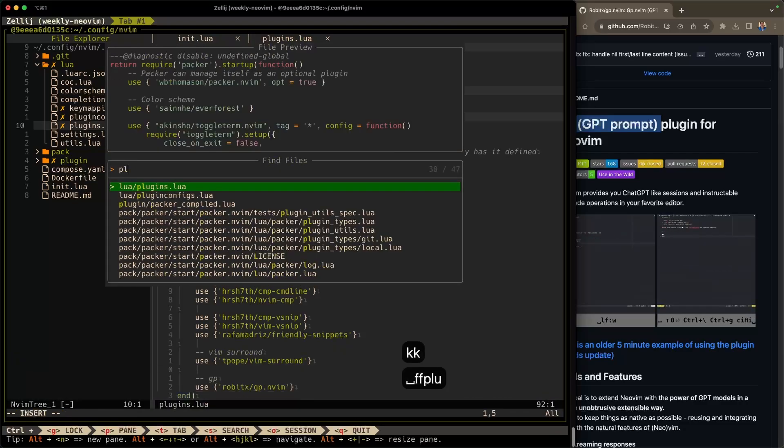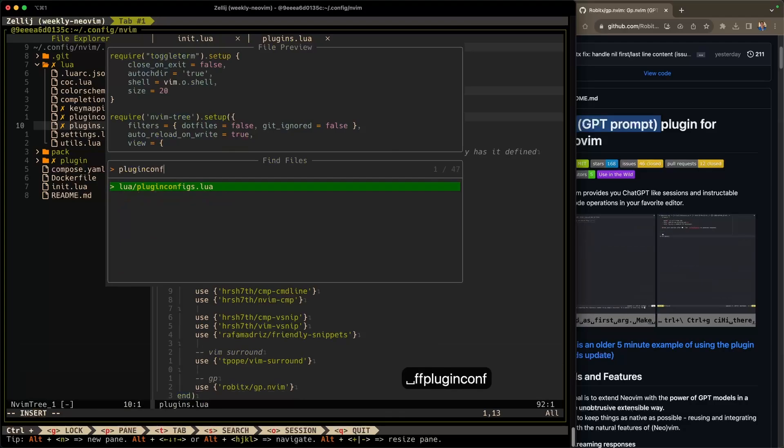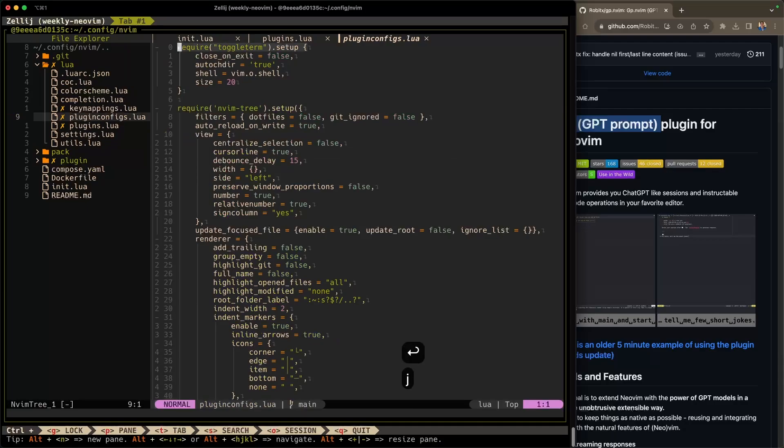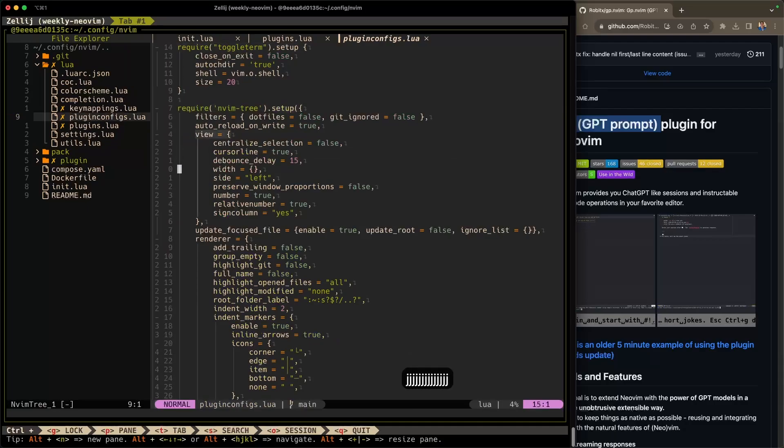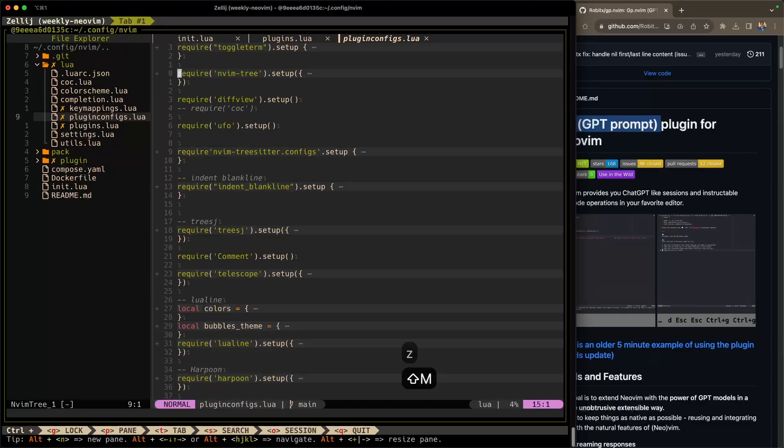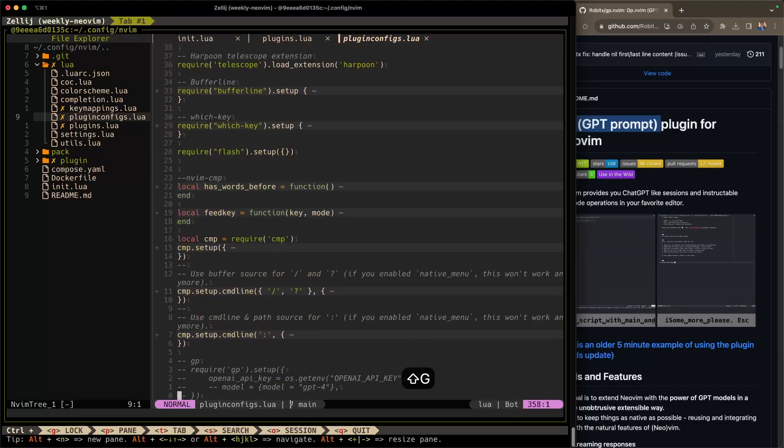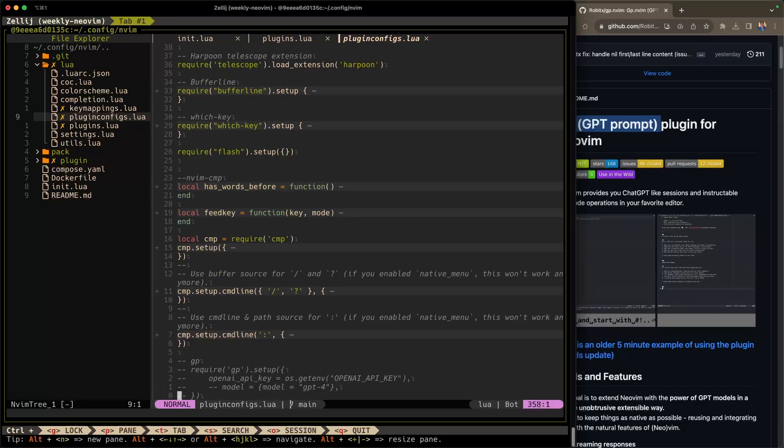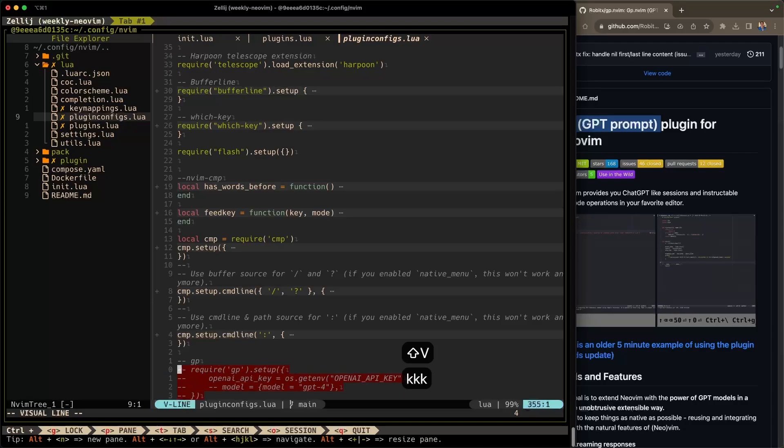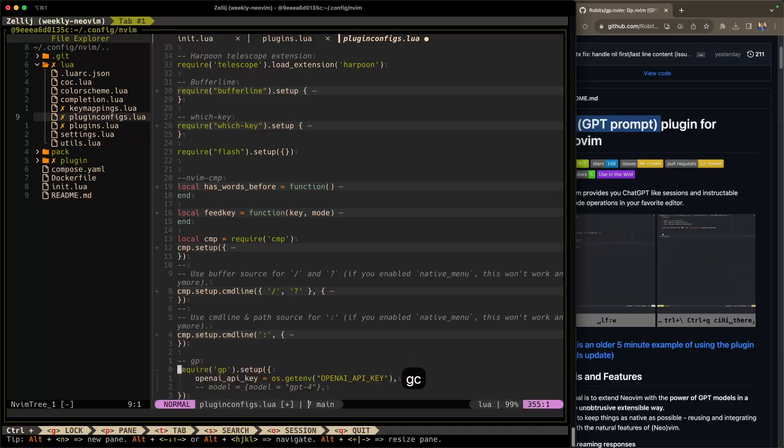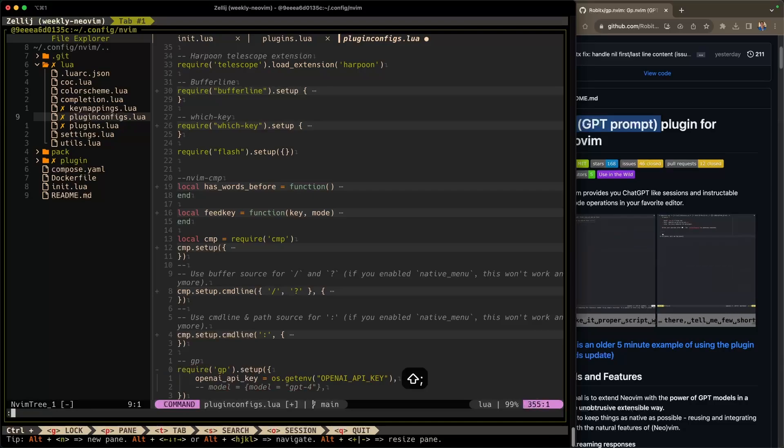Open up my file called plugin configs where I like to keep all of my plugin configurations. You can see this is a pretty big file. So I'm going to use nbmufo to code fold all of these using Z capital M. You can see all of these lines or blocks are code folded now, which is nice. And now shift G to go all the way to the bottom where I'm keeping all of my GP configurations. So these lines here will configure GP. I select them in visual mode and hit GC to uncomment them. Pretty basic.